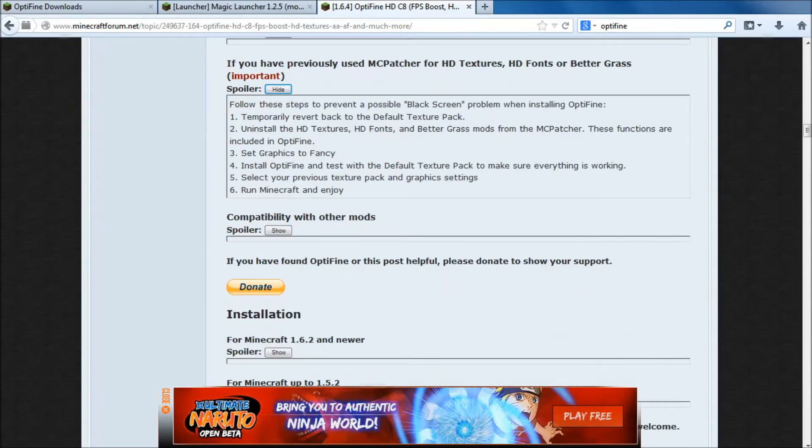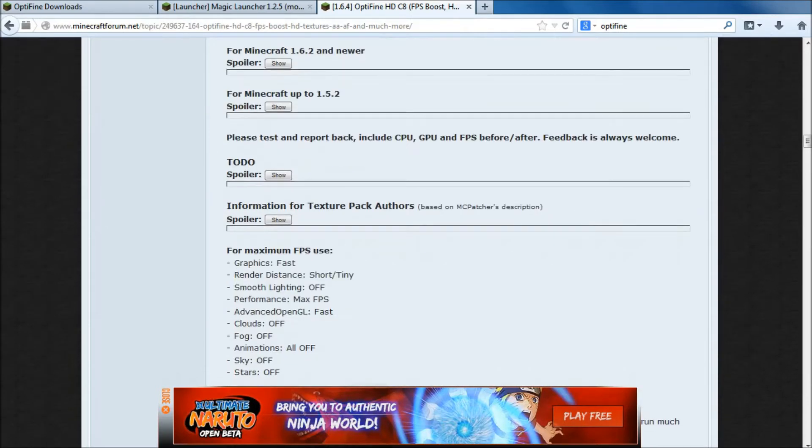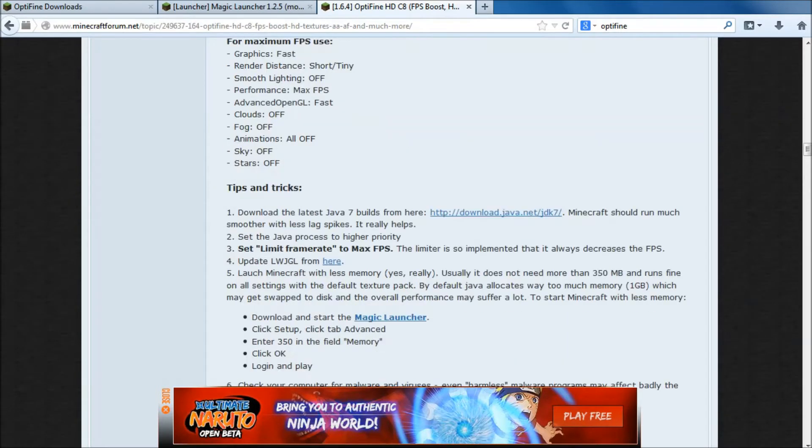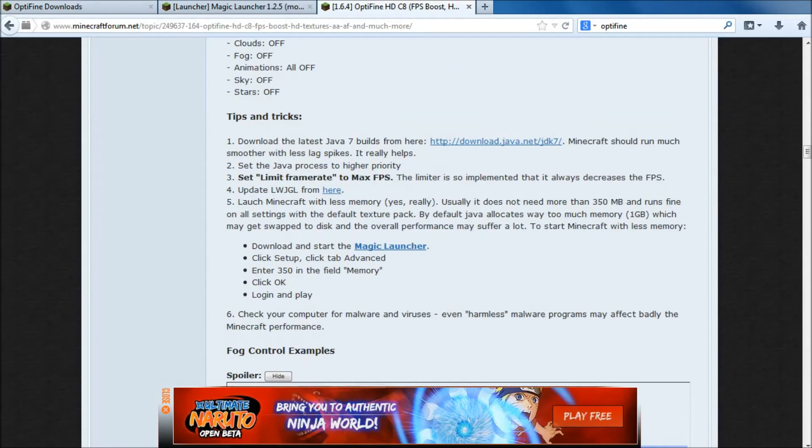If you scroll down on this one, it has options. It tells you about all little bits and pieces. Scroll down the page, tips and tricks. Look, Java 7 is a major importance. Make sure you're running the good build, as it were.